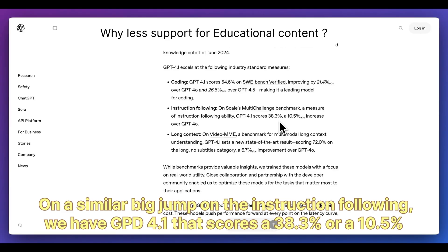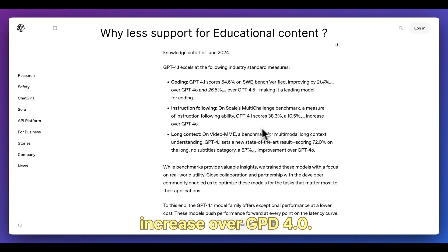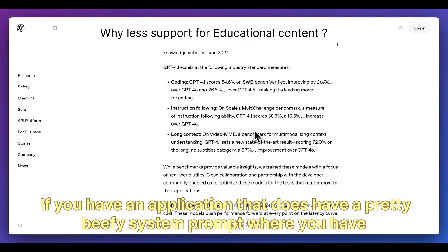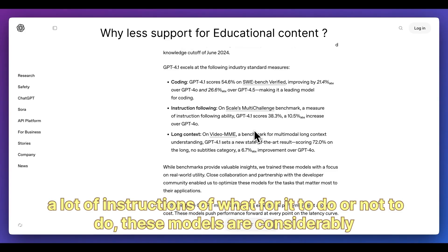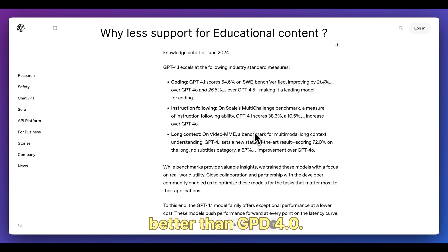On instruction following, GPT-4.1 scores 38.3%, a 10.5% increase over GPT-4.0. If you have an application with a pretty beefy system prompt with a lot of instructions, these models are considerably better than GPT-4.0.